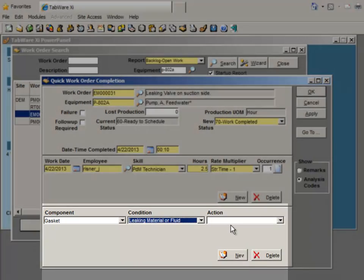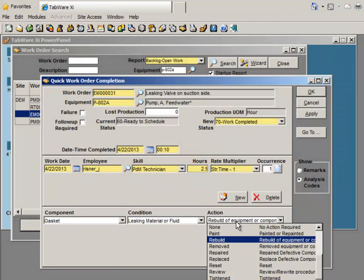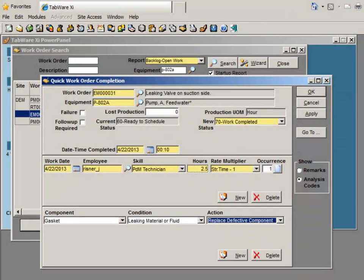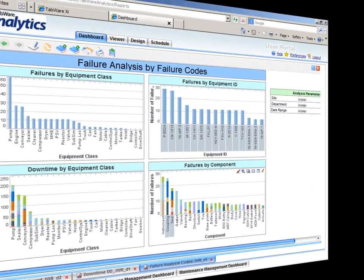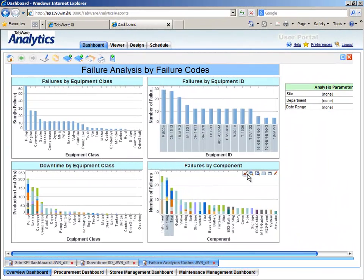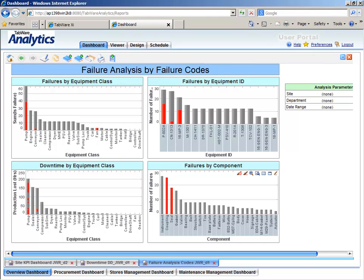Consistency in capturing job history is ensured and provides for accurate reporting to identify specific failure modes and trends to support your reliability efforts.